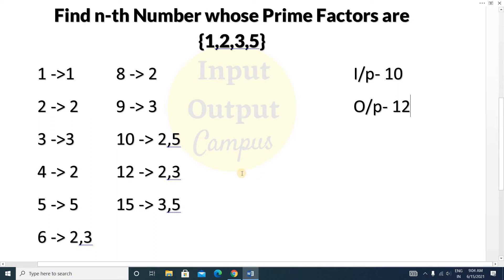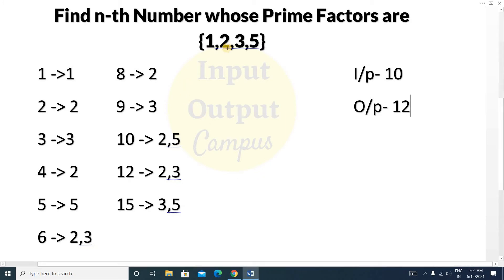To solve this question, we take a range from 1 to 1000 and check every number. We check if it is divisible by 2, then by 3, then by 5. If after dividing out all factors of 2, 3, and 5 the number reduces to 1, we store it in an array.